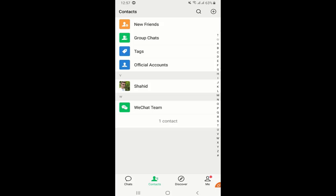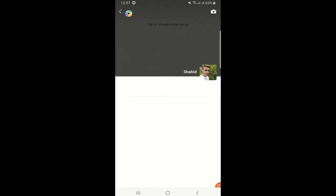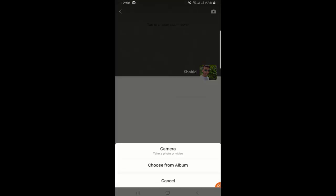If you go to discover below that, you will see moments. If you go to the moments you will find out there is nothing on my moments, only my profile picture. You can also select your cover album picture as well, just by clicking this one, and you can use your camera or you can use your albums from your mobile storage. You can select any picture and put it here.